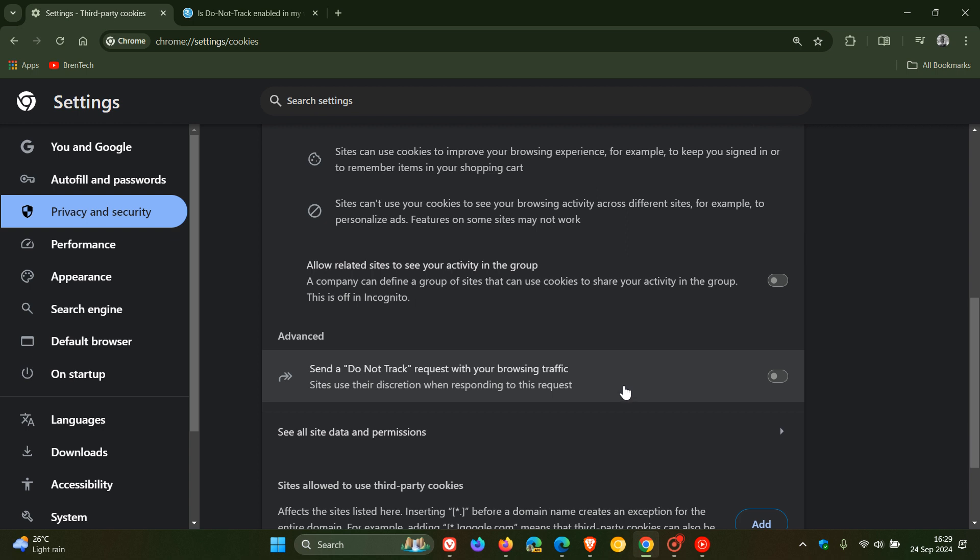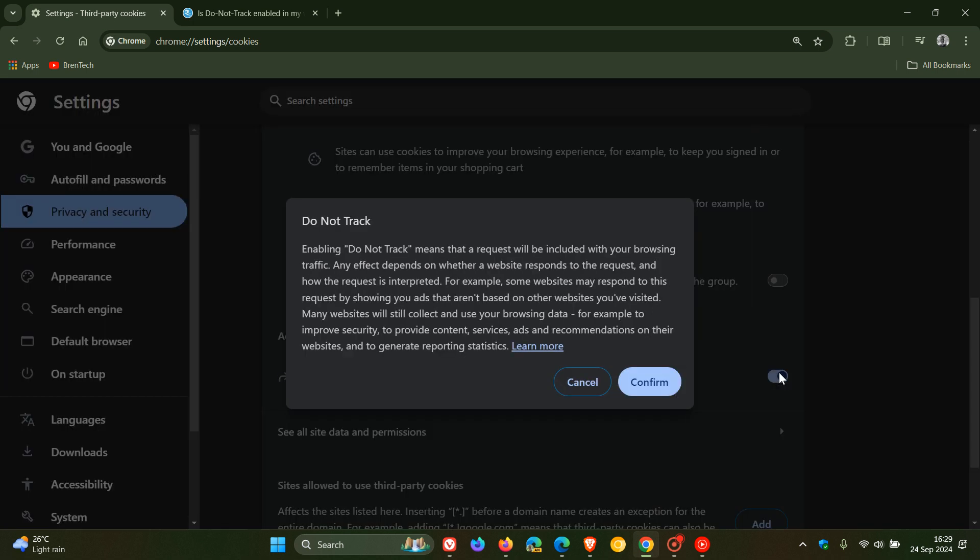So it doesn't mean if you're asking a site to not track you that it won't. And then just quickly before we look at the other browsers, just to dive a little bit deeper into this, it says enabling do not track means that a request will be included with your browsing traffic. Any effect depends on whether a website responds to the request and how the request is interpreted. For example,